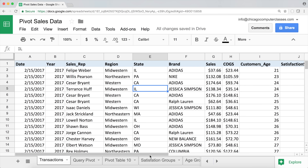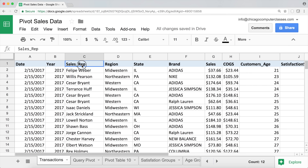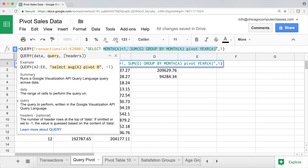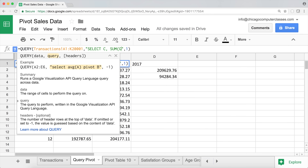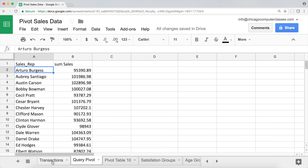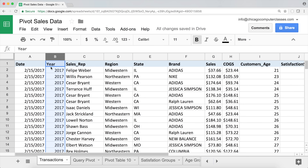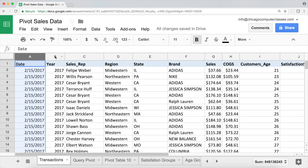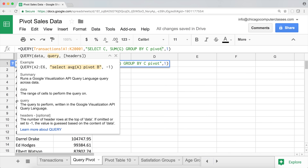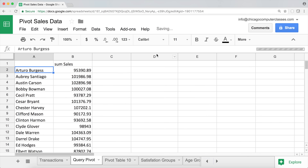Let's do a couple more examples. I'll create a report by sales rep (column C) and sales (column G): select C, sum(G), group by C. That gives total sales per salesperson. Then to break it down year by year, I can add 'pivot B' — where column B is the year column — to get a year-over-year report per sales rep.